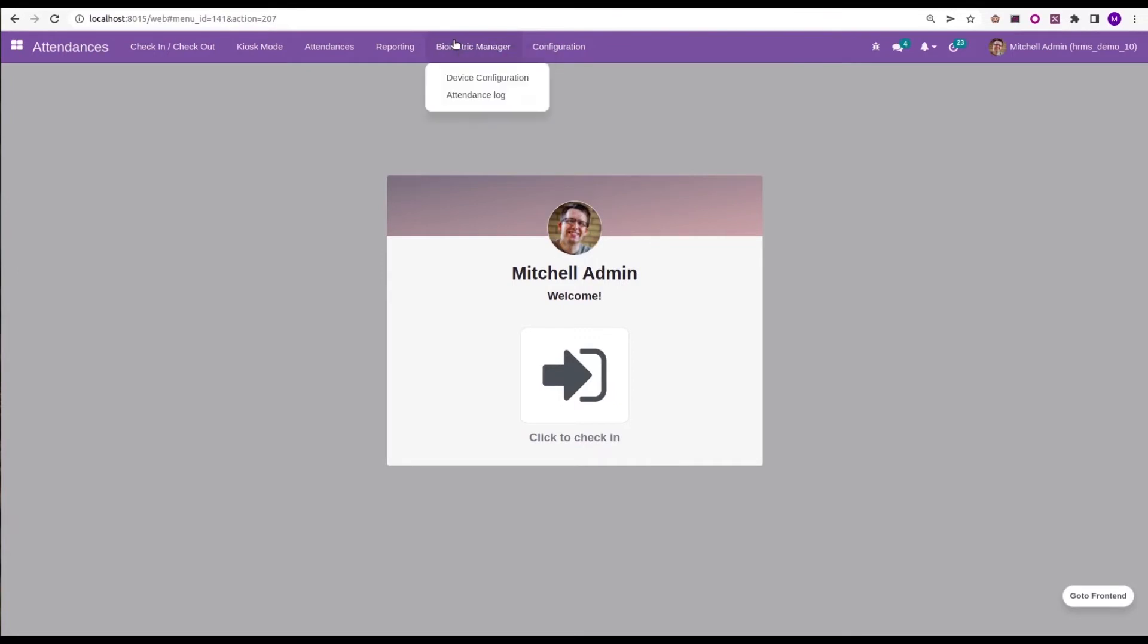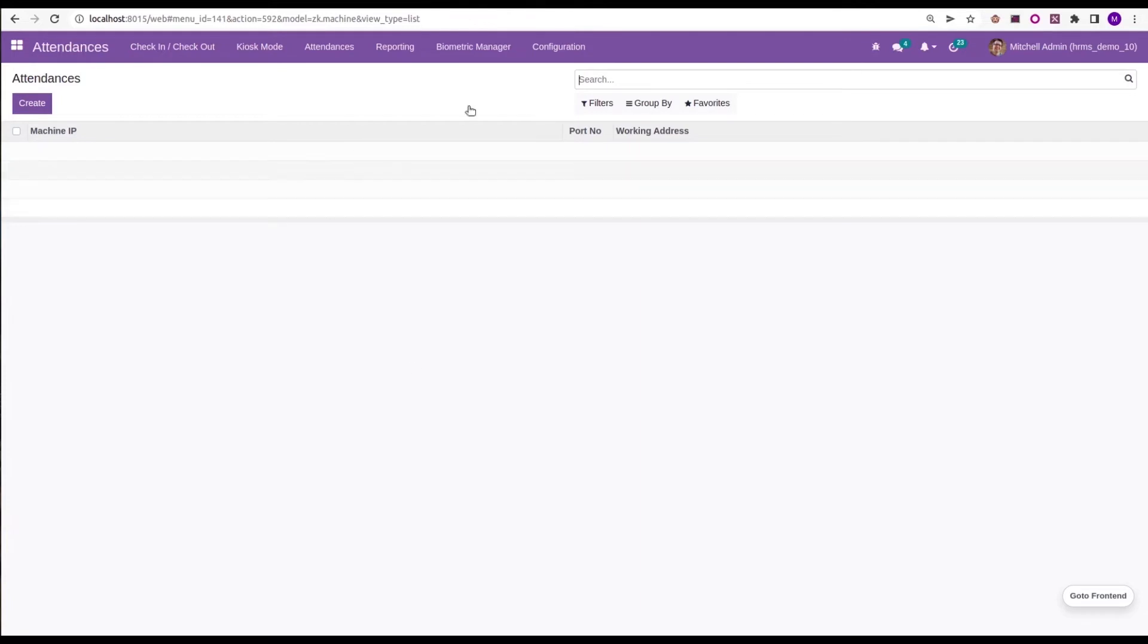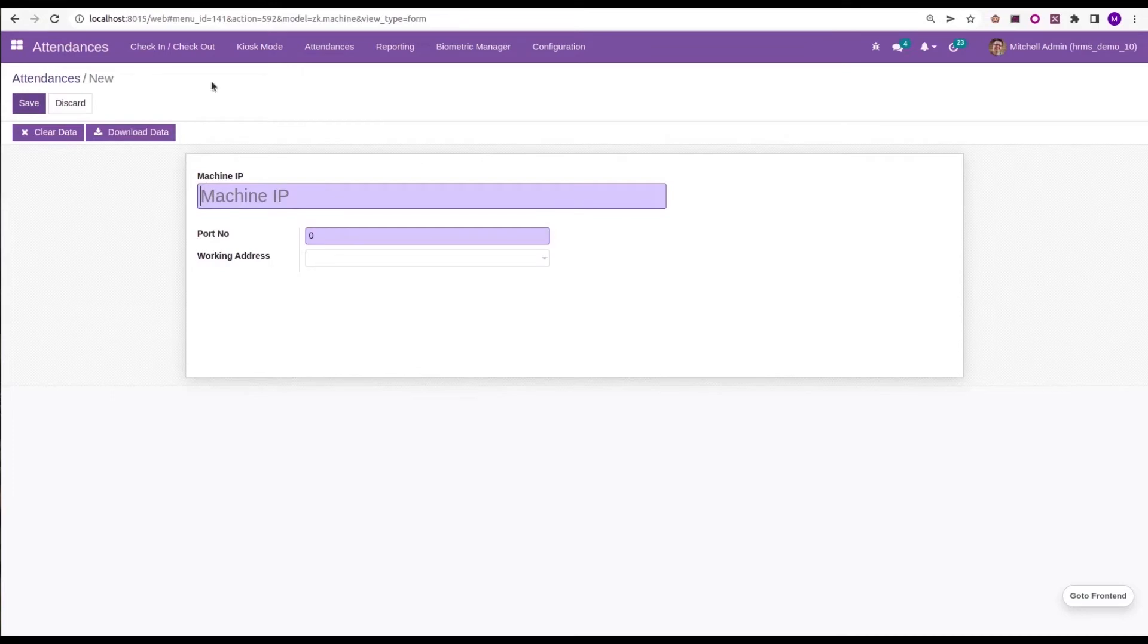First we need to configure the device. Under the device configuration menu, we can see a tree view which gives the machine IP, port number, and working address. Click on the create button. A form will appear where we need to enter the machine IP, port number, and the working address.